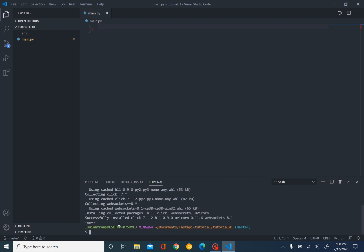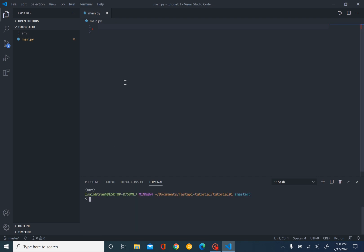Now we are ready to start writing some code. We're in main.py. We're going to start by importing the FastAPI class. Why? Because we need to import all the necessary functionality to write this web application. So we just do from FastAPI import FastAPI.